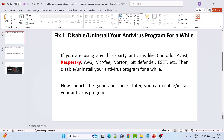The first fix is to disable or uninstall your antivirus program for a while. So if you're using any third-party antivirus program such as Comodo, Avast, Kaspersky, AVG, McAfee, Norton, Bitdefender, ESET, etc., then disable your antivirus program for a while and then try to launch the game and check if your error is fixed or not.